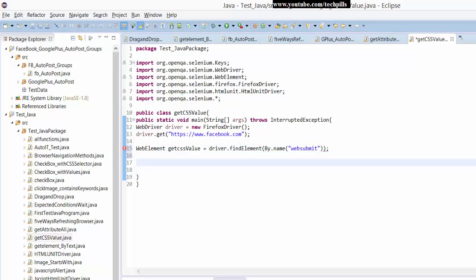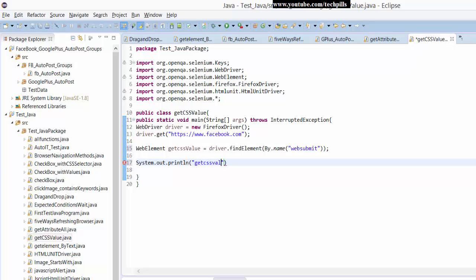That's it, then I'm going to print this. Here I'll set up the print statement with getCSSValue. It should return a string value.